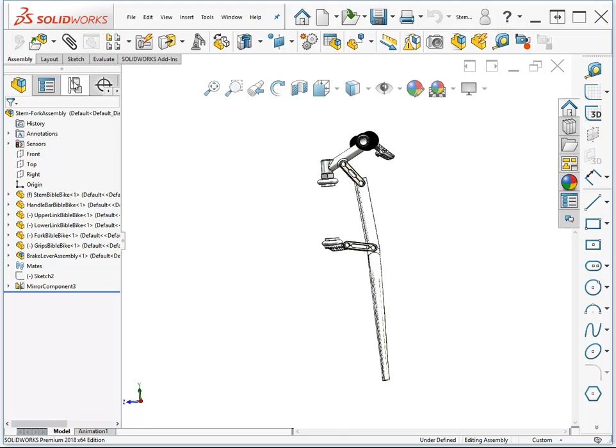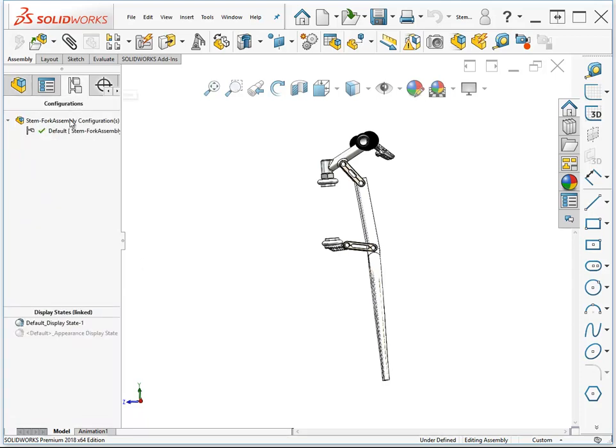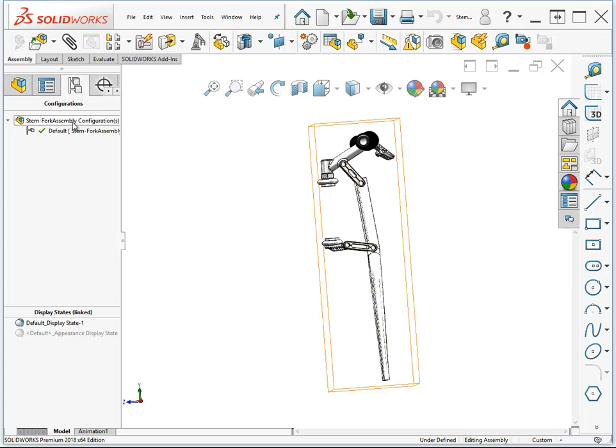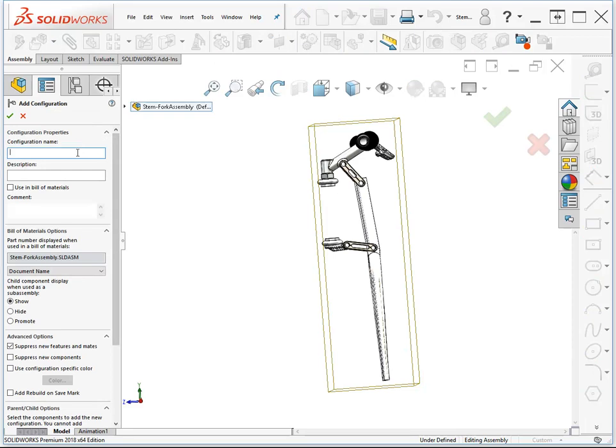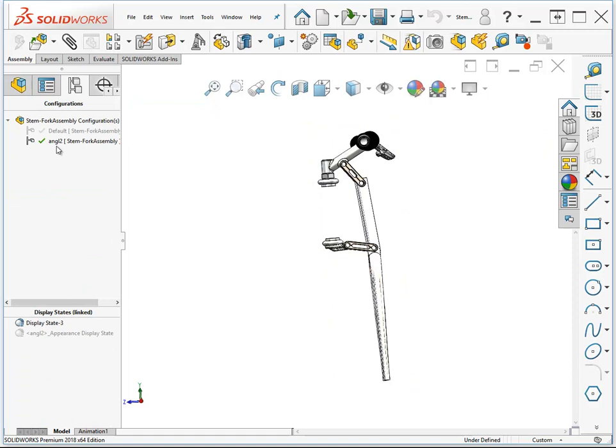Let's demonstrate that by coming over to the Configurations tab for the assembly. I'm going to add a configuration. This configuration will be called Angle 2, and maybe you'll spell it right when you do it.